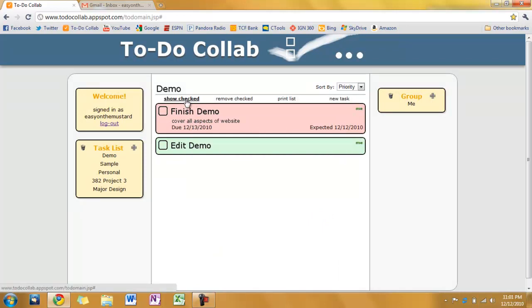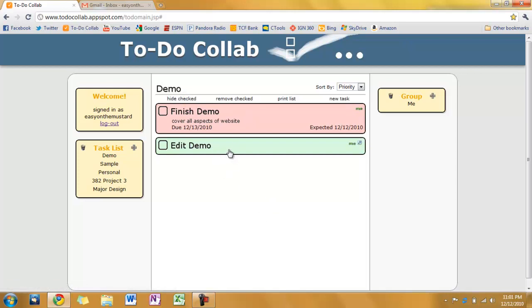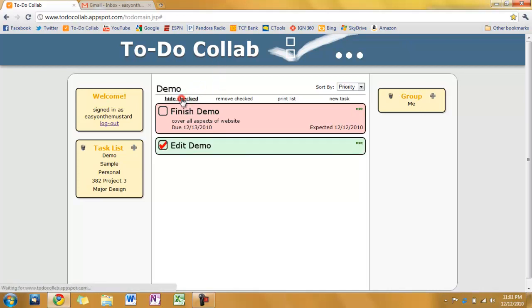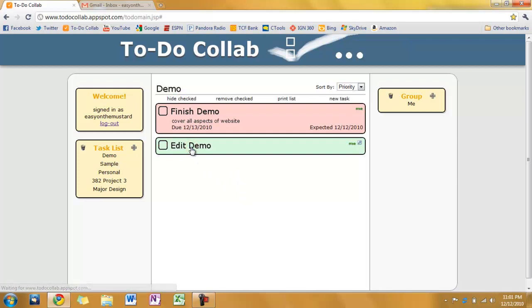So we have the ability to show or hide checked. Click this. We're showing checked now. So let's check off edit demo. Let's say I finish edit demo. We get the check mark here. Now if I were to hide checked. It goes away. And if I click show checked again. It comes back.